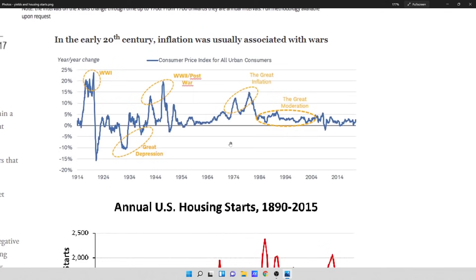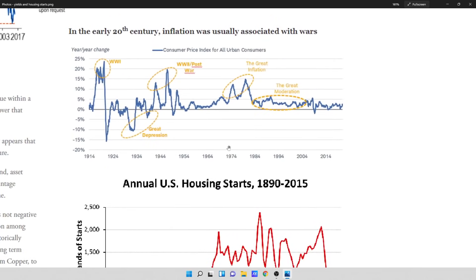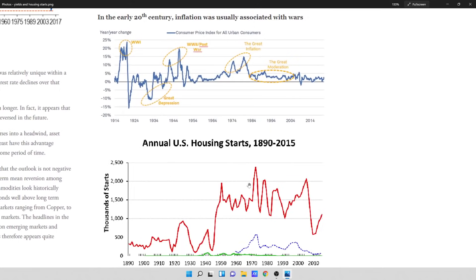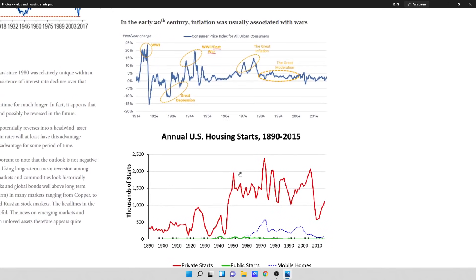In the early 20th century, inflation was associated with wars. I took a different approach looking at these charts. This is the consumer price index going all the way back to 1914. This right-hand side seems more controlled versus the raw movements on the earlier part — the CPI index is all manipulated on this right-hand side. And this is the annual U.S. housing starts from 1890 to 2015, so it's pretty close data.